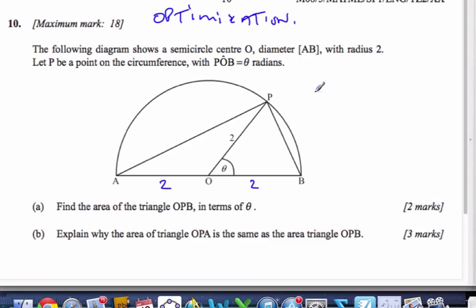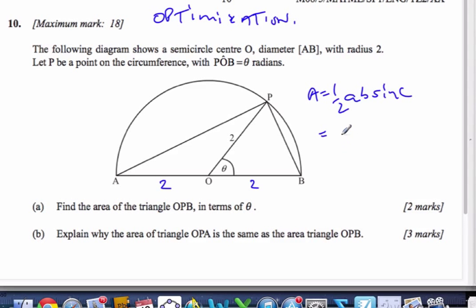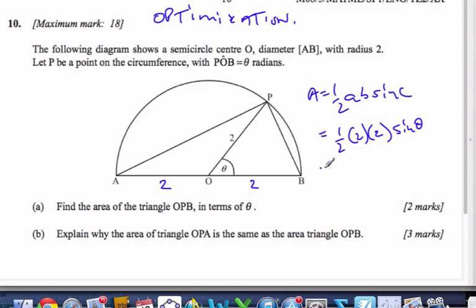Well, I know there is an area formula that looks like this: A = (1/2) AB sine C. You can find that in your formula booklet if you don't know it. A is 2, B is 2, and sine of theta. It has to be the included angle. So it's 2 sine theta is the area of this triangle here.